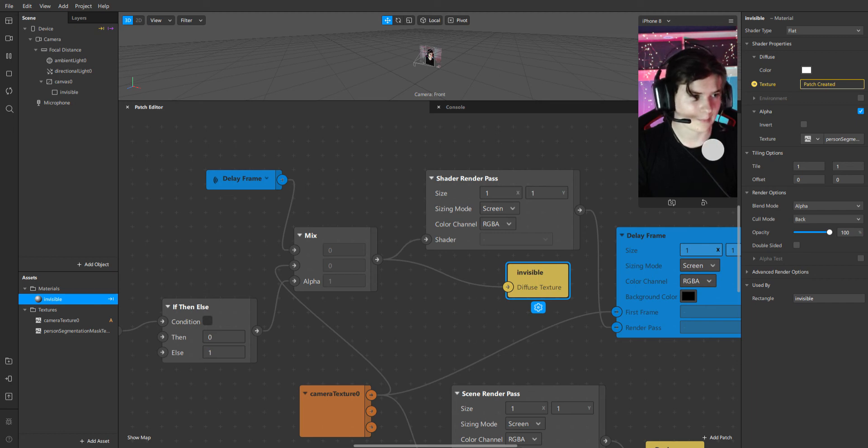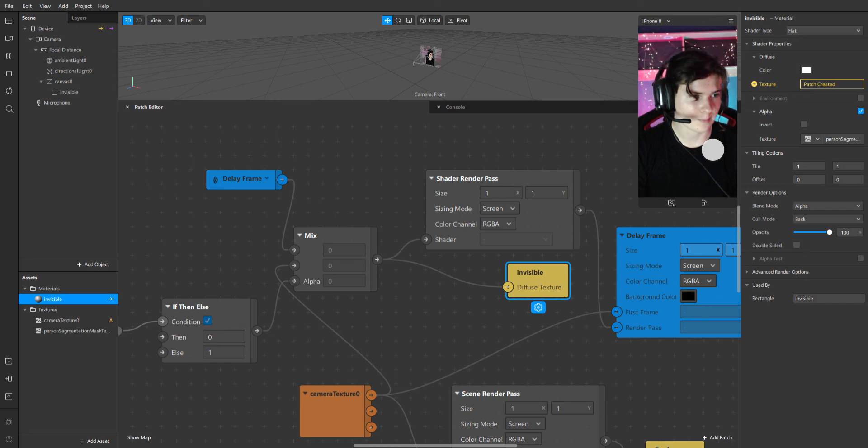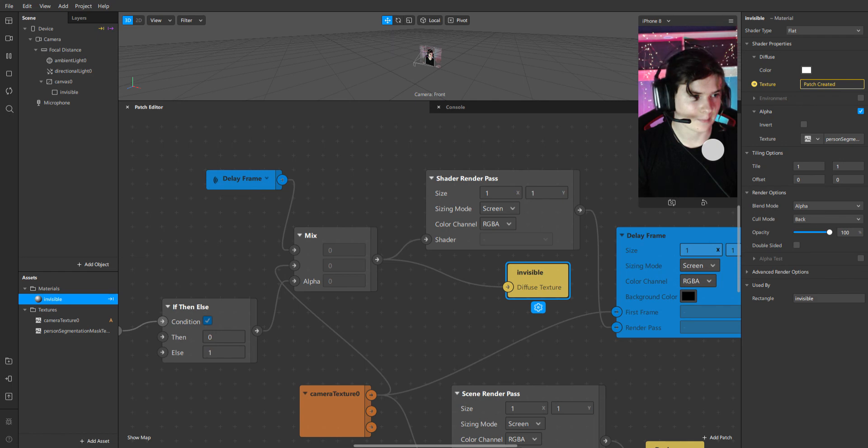Screen tap. You see that I am moving, but the background inside our person segmentation mask is freezed. And I am still on it.